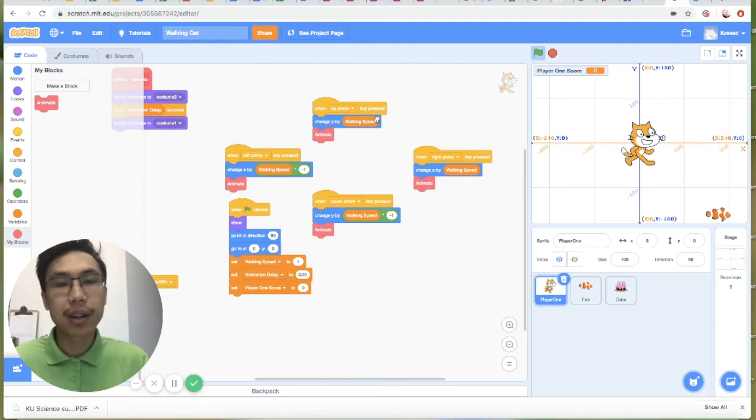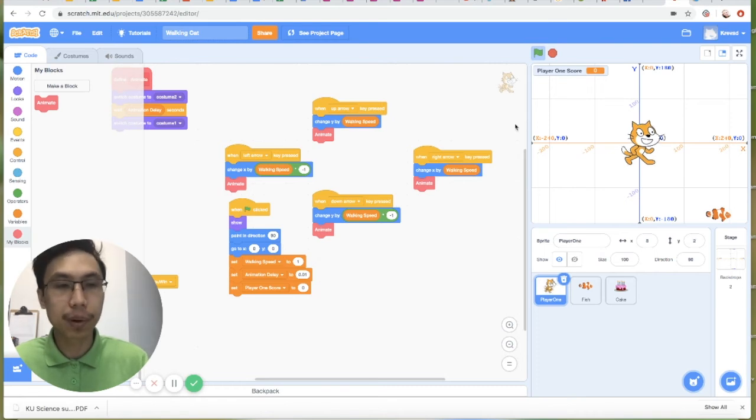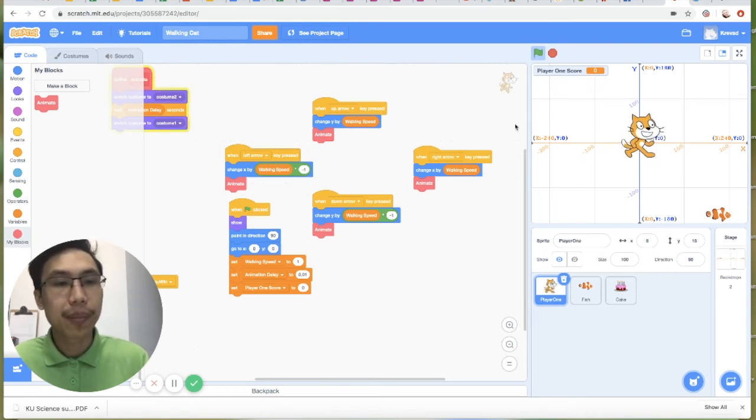And the same goes for up and down. To change the Y position to go up, we have to do it positively. And negatively for down.